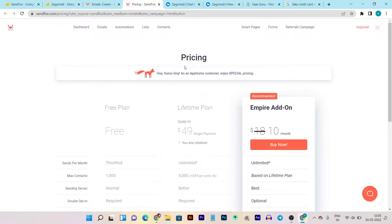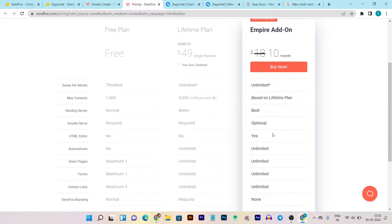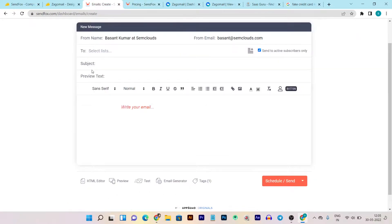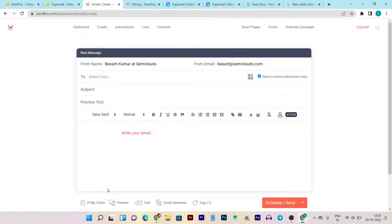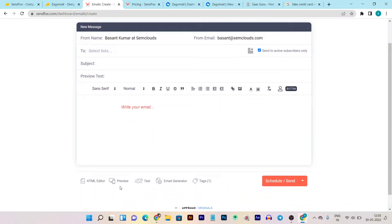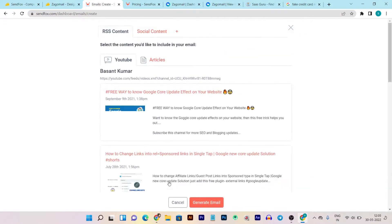They also have an HTML editor, but you have to pay an extra fee to use it — just $10, so it's affordable, but since we already paid the lifetime price, charging extra for the HTML editor is not a good thing. If you want to preview the email you've created, just click the preview button and you can check how it looks on desktop or mobile. You can also send a test email to any desired email address.